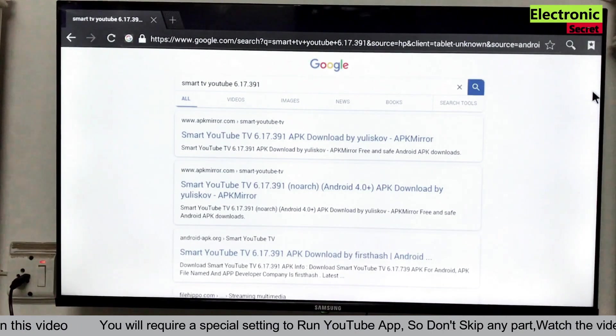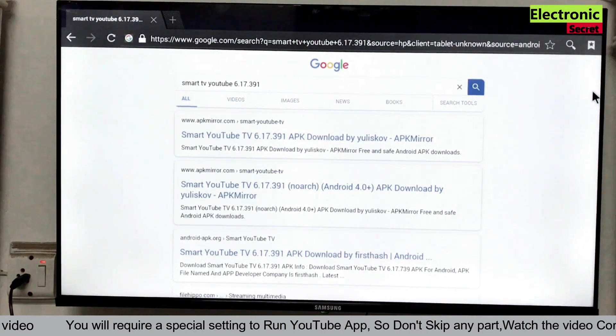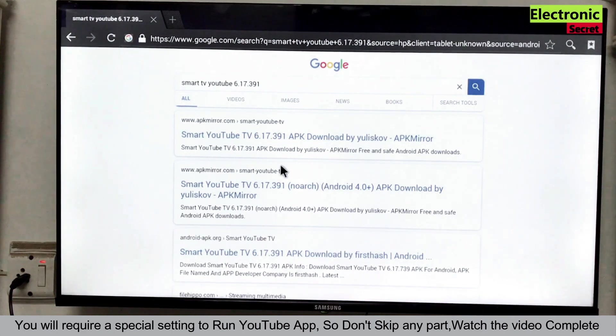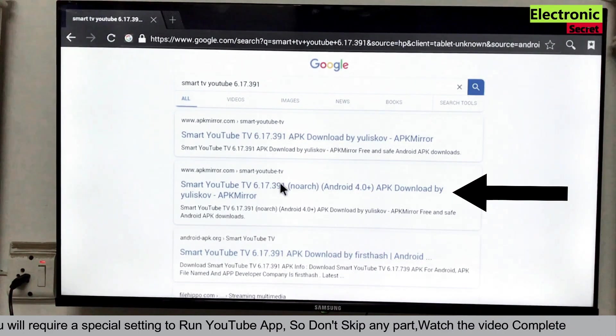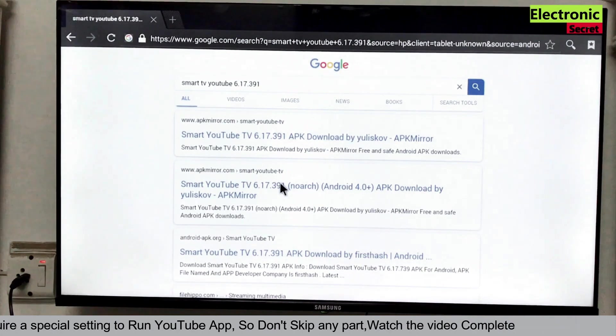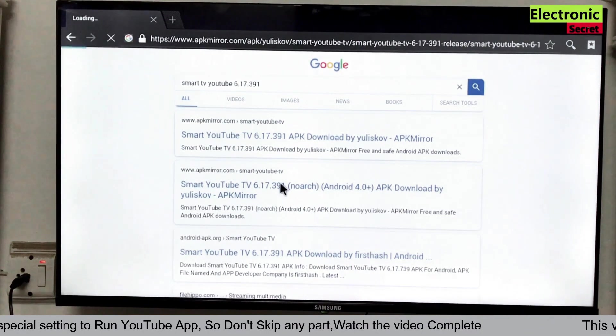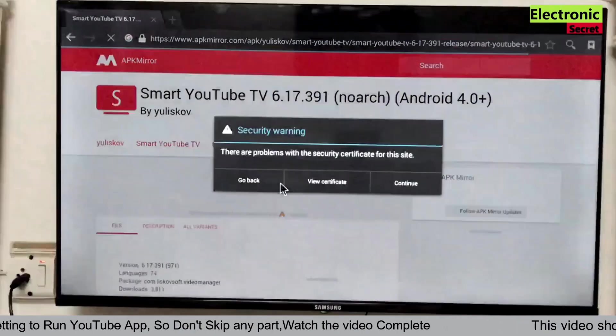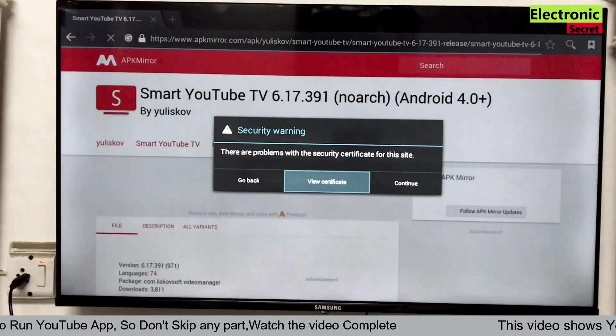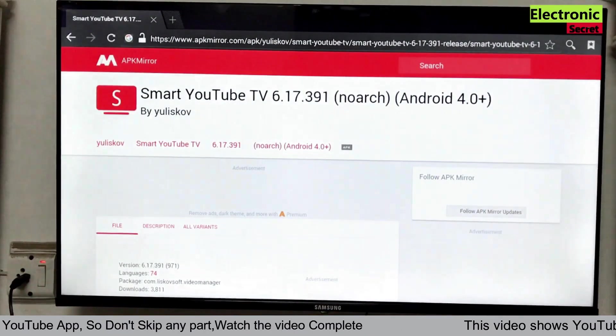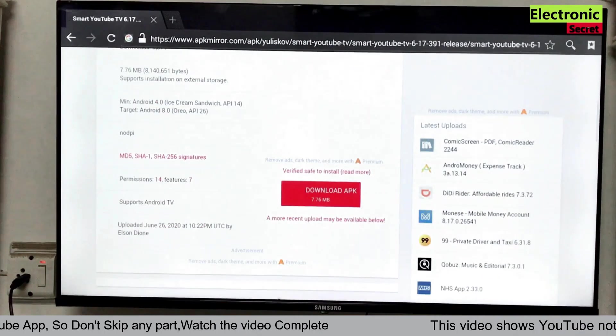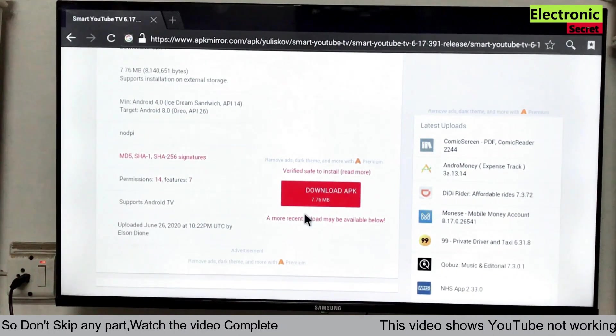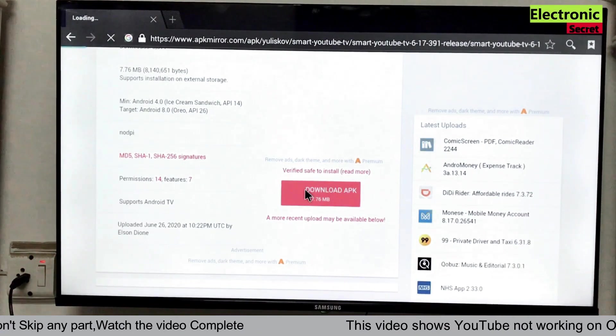There are many links on the page. But you have to select the second one with the apkmirror.com saying Android 4 plus. This one. So click on this. Now click on continue. It is a security warning. Then click on download APK. It is a 7.6 MB file.